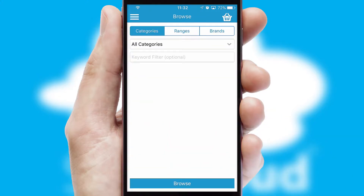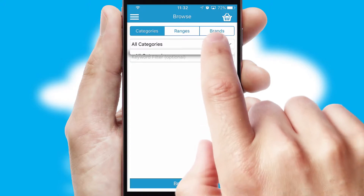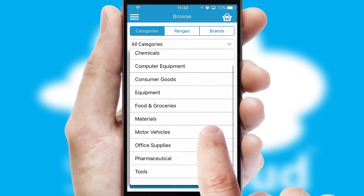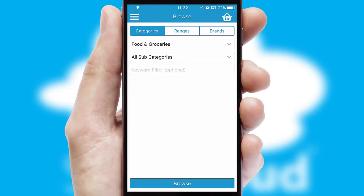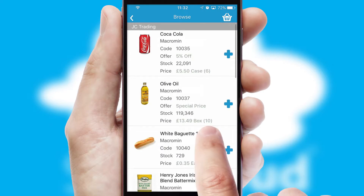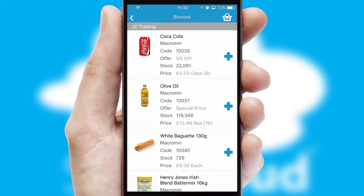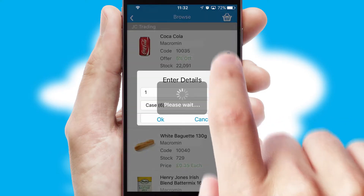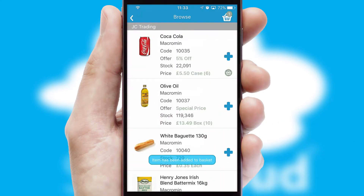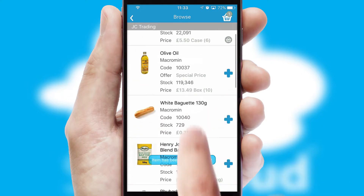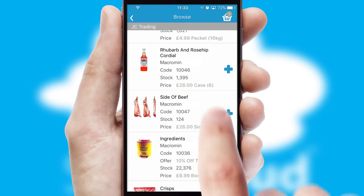Searching for a product could not be easier, filtering items into categories, range or brands. Each category can have sub-categories with a multi-level hierarchy to help you refine your search. Once you have found the required item, simply click, enter the required quantity, unit of measure and then confirm. A basket icon will appear beside the product to confirm it has been added to your order.